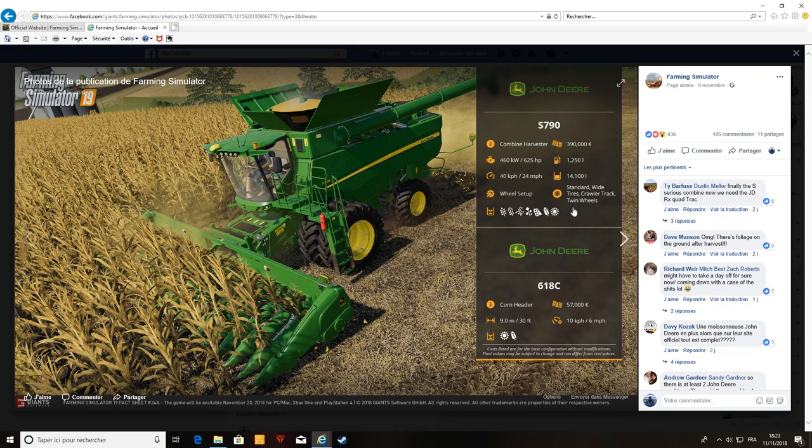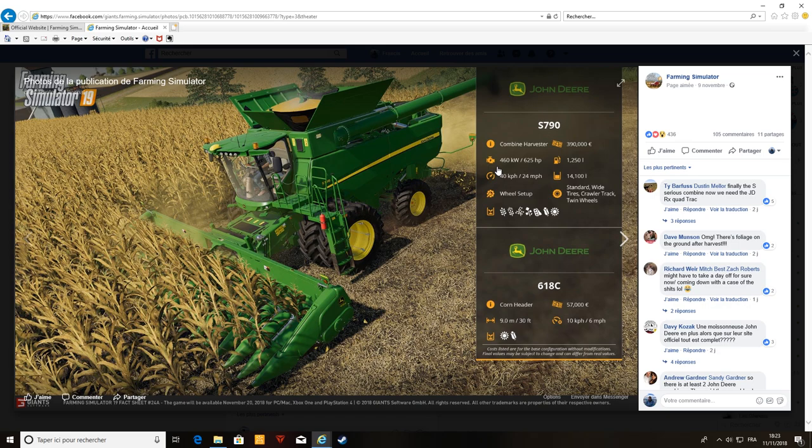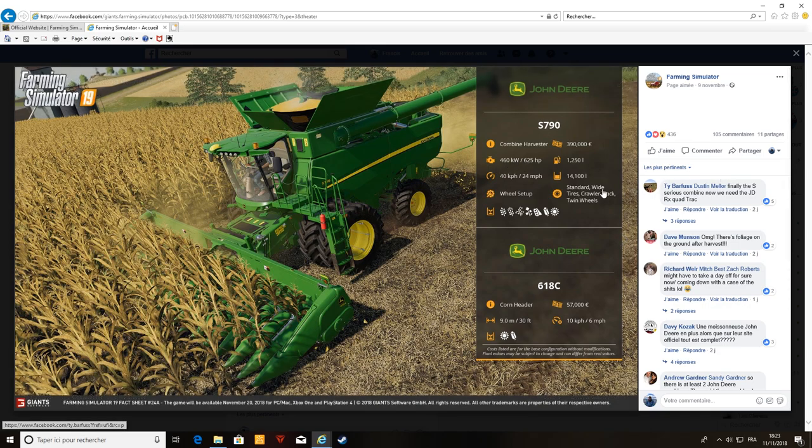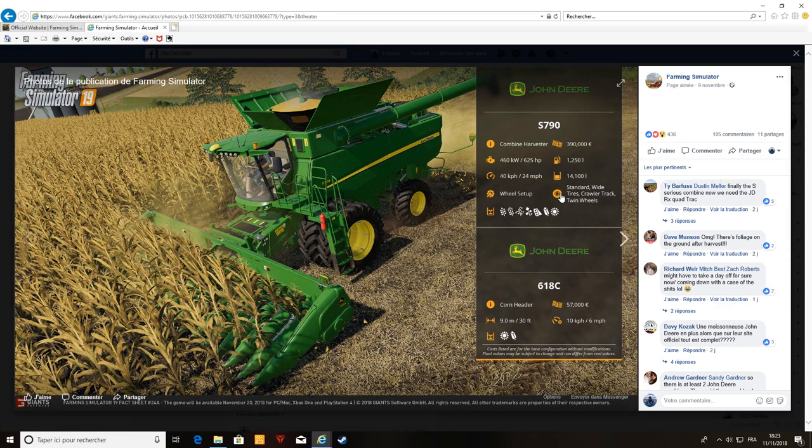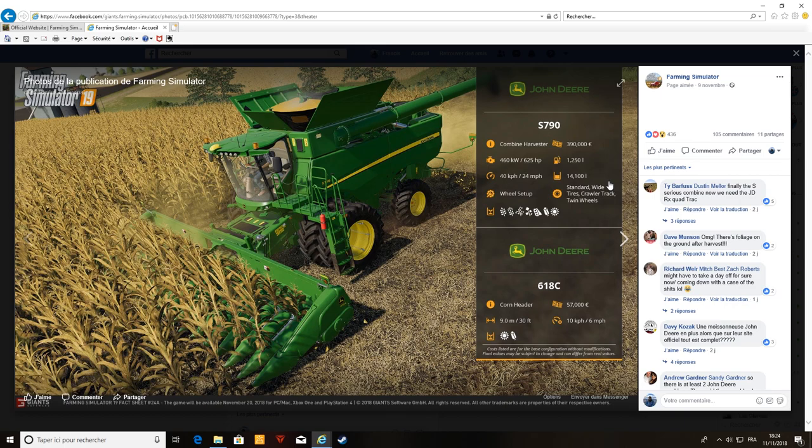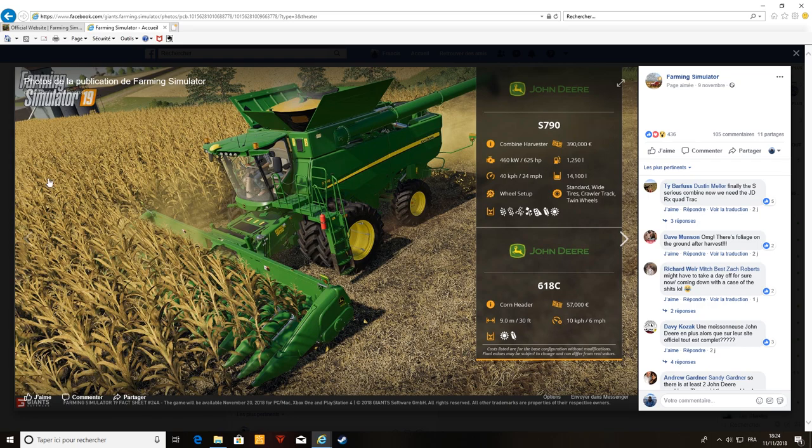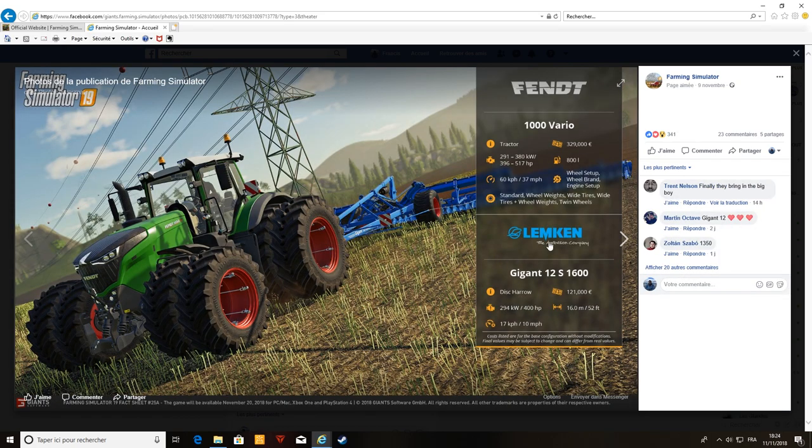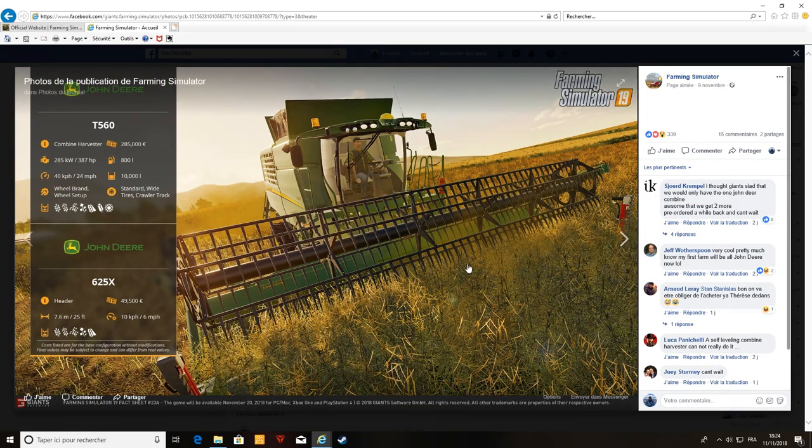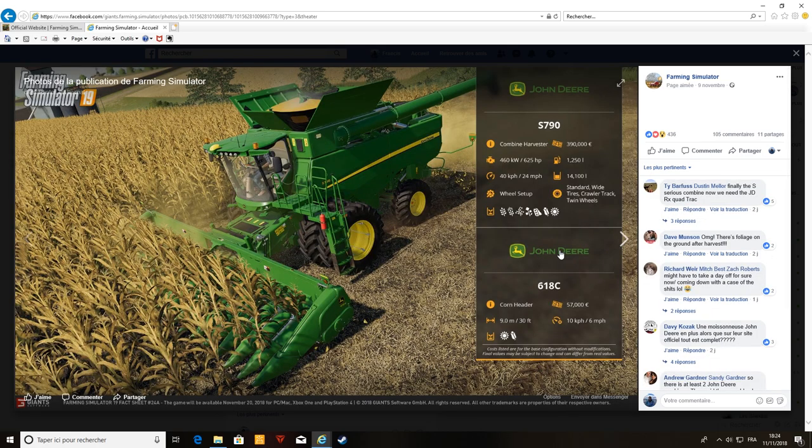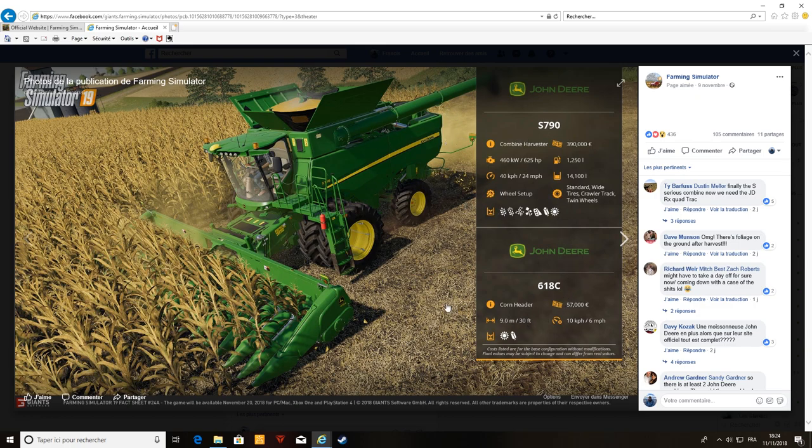Je pense que ce sera peut-être la dernière moisseuse, on verra bien. Il y aurait des presses, faucheuses, ça serait cool. La S790, elle fait de 460 à 625 chevaux. 40 km à 24 km heure. Et la T560 combien, donc 285 à 347 chevaux. C'est une grosse moisseuse la S790, la T560 ça passe encore, un petit peu moyenne, mais elle fait le tas. John Deere, j'ai hâte.